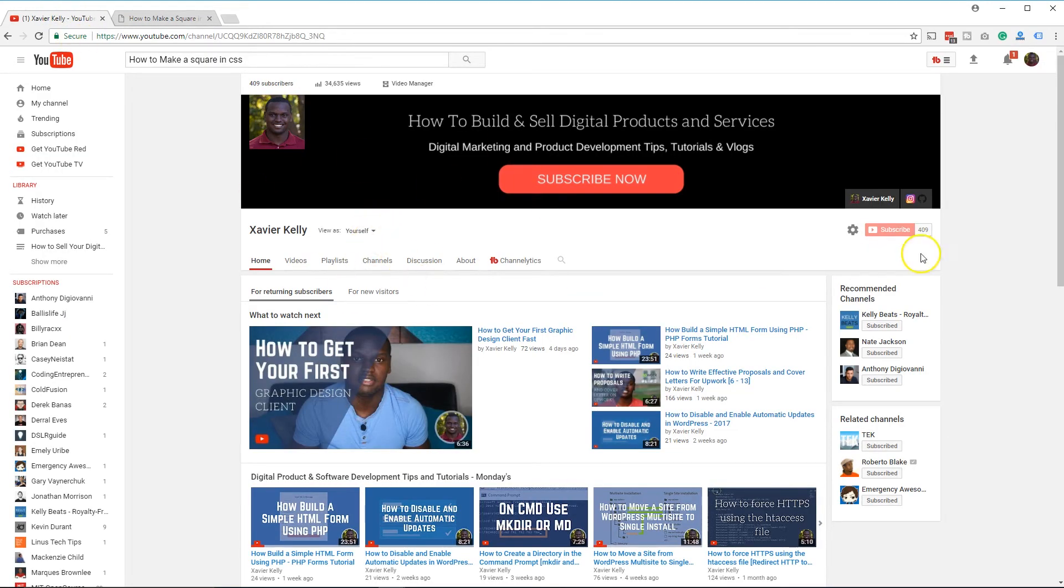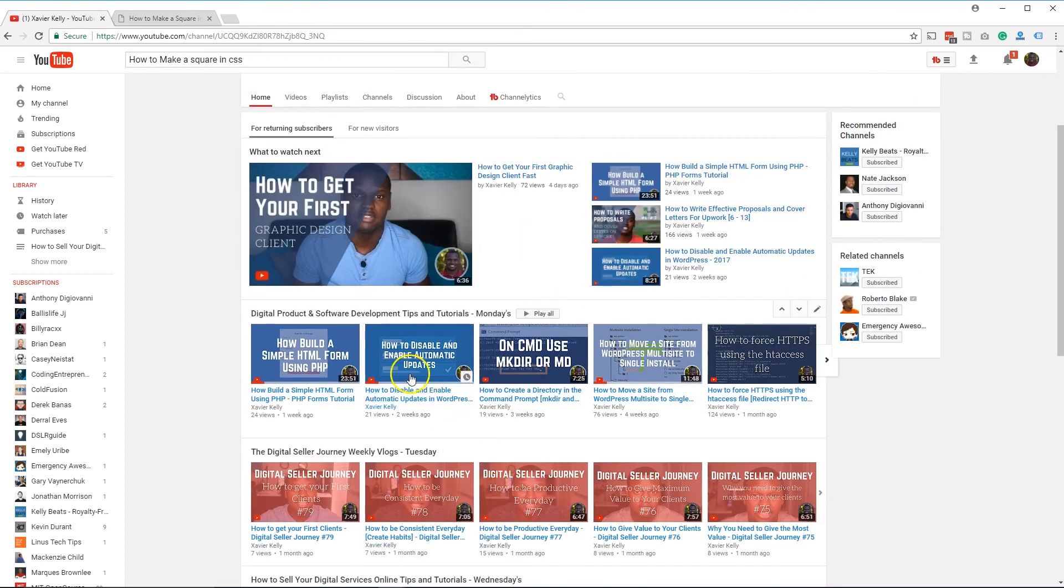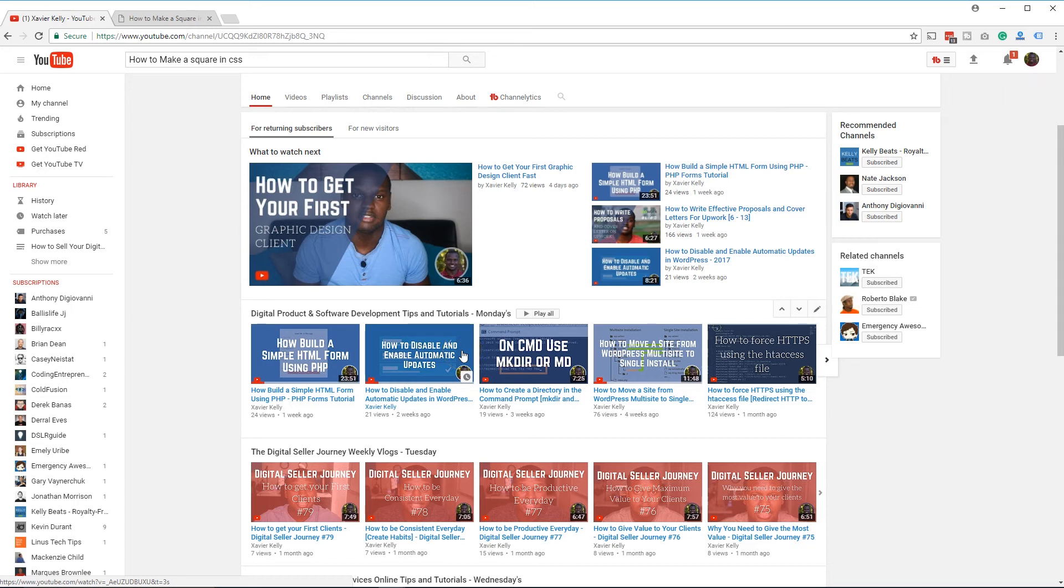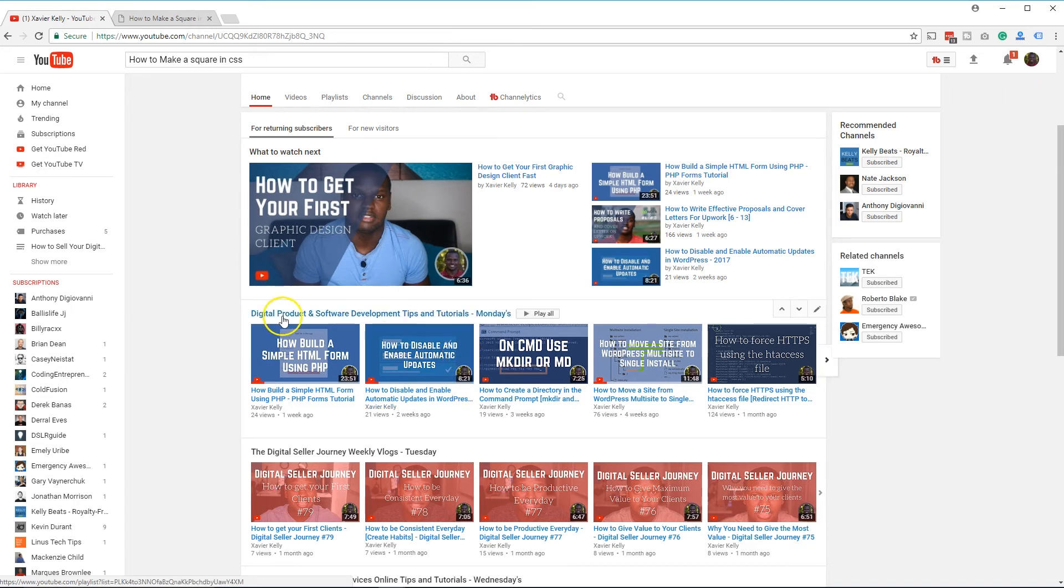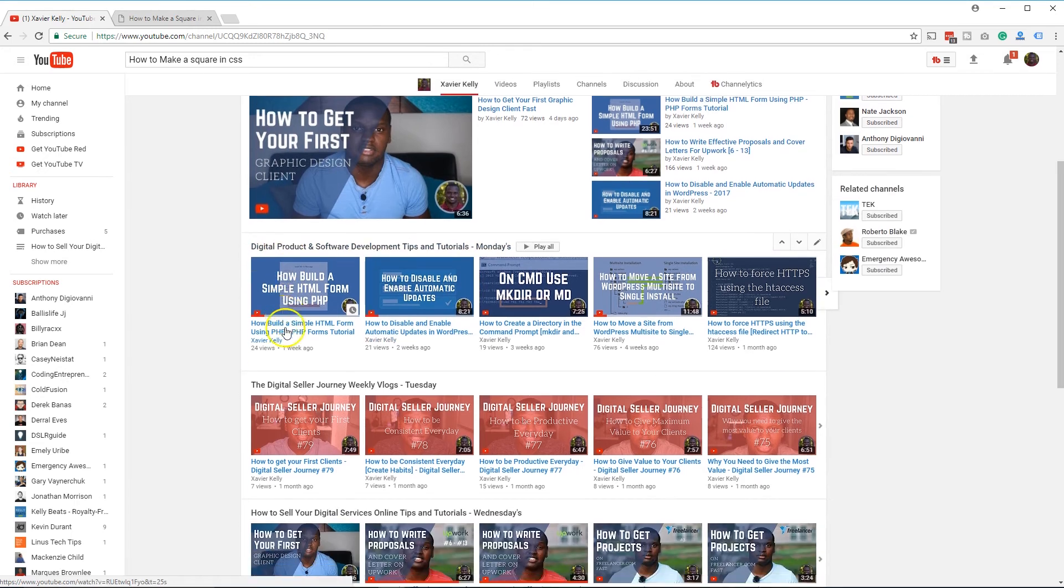But guys, thank you so much for watching. If you haven't already, go ahead and hit that subscribe button. On Mondays, we do videos like this right here. I was a little late on this video, so I'm sorry about this. I put this out Tuesday, but this is going to be going back on Monday.